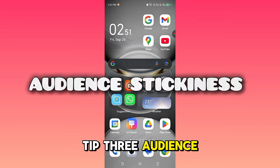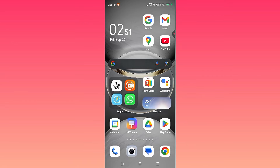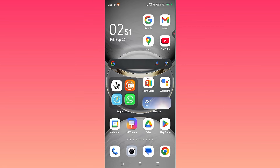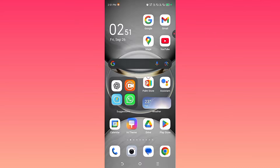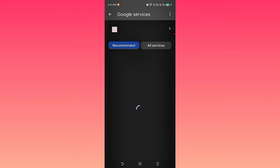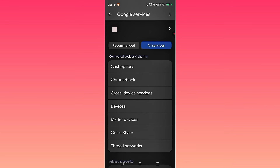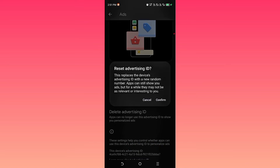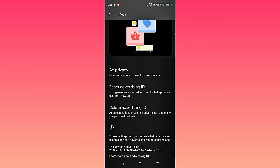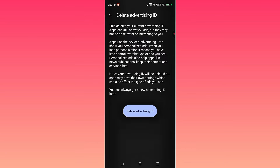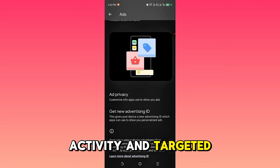Tip 3: Ads. Finally, the most obvious form of spying — ads. Those creepy ads you see after talking about something are connected to your advertising ID, which tracks you across apps and websites. Here is what to do: open Settings, Google, All Services, then tap Ads. First, reset your advertising ID — this gives you a fresh start. But the better move is to delete your advertising ID. That cuts the link between your activity and targeted ads completely.